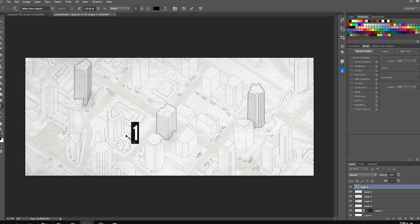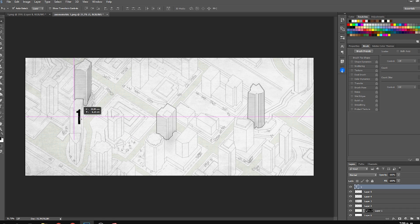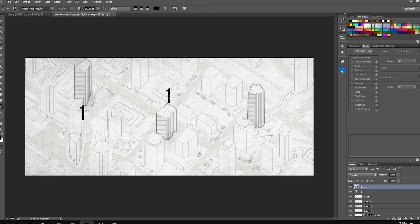Then you can add text to the diagram, because the more you can explain, the better. I added a text label.